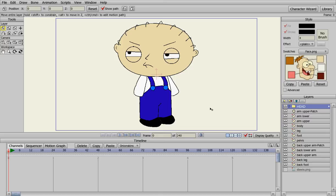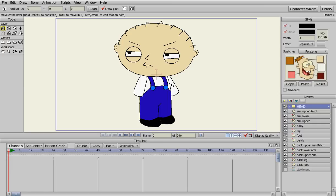Alright, welcome back to our Stewie tutorial for Anime Studio. We've pretty much got the Stewie completed here. He's looking pretty cool. Another thing we need to do now is finish his hands and then rig him up for bones and then we can animate him.